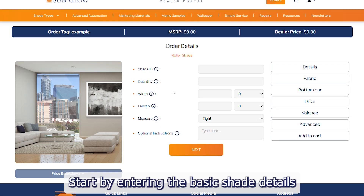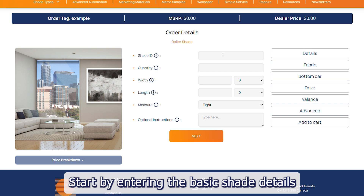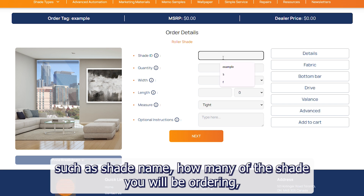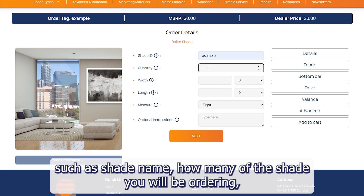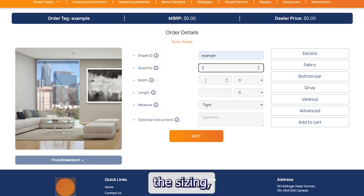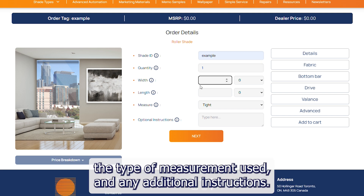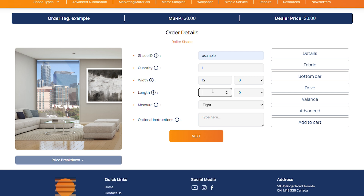Start by entering the basic shade details such as shade name, how many of the shade you will be ordering, the sizing, the type of measurement used, and any additional instructions.